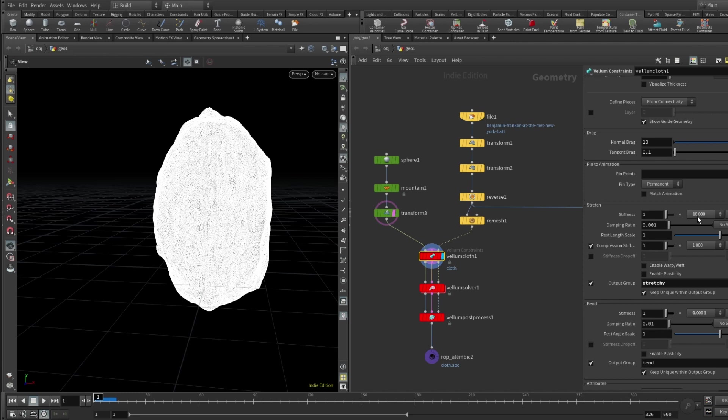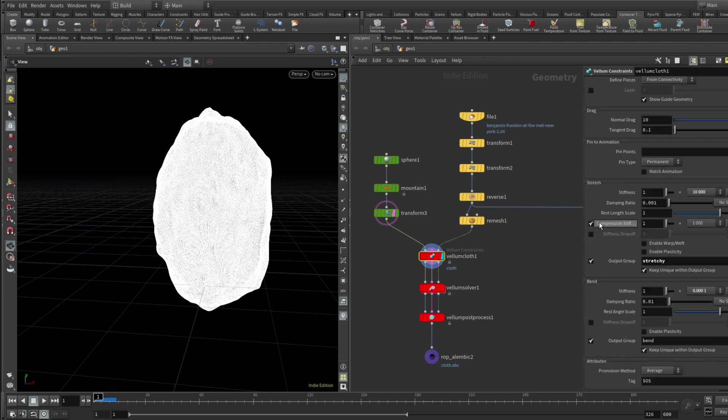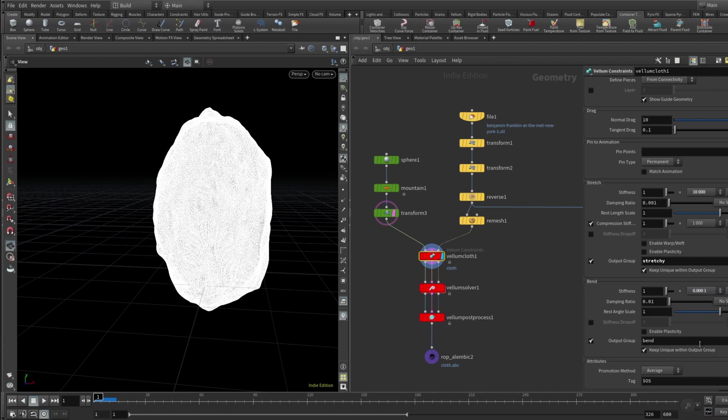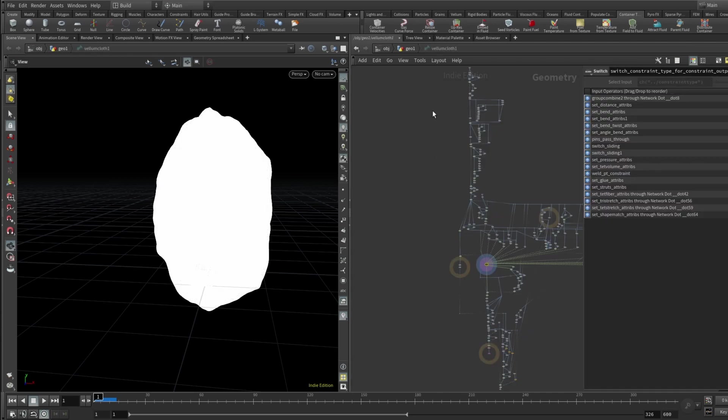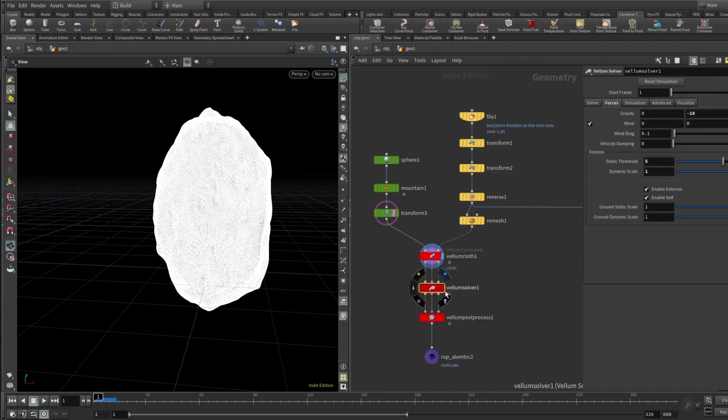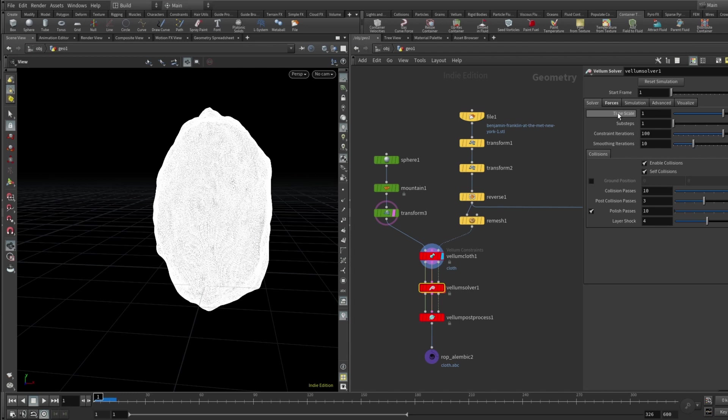And here in the stretch stiffness set to 1e4, basically 1 multiplied by 10,000, compression stiffness 1,000, and output group is actually called stretchy because why not, and also because I will share with you a bit later. And bend stiffness is set to be 1 multiplied by 0.0001. Basically yep, that's pretty much it inside the Vellum solver.